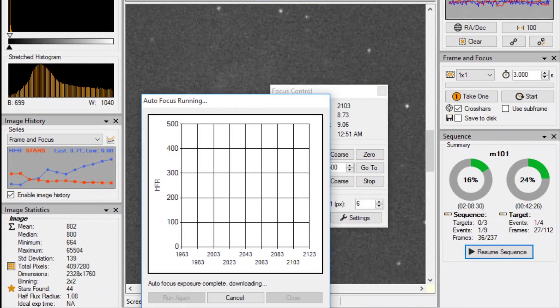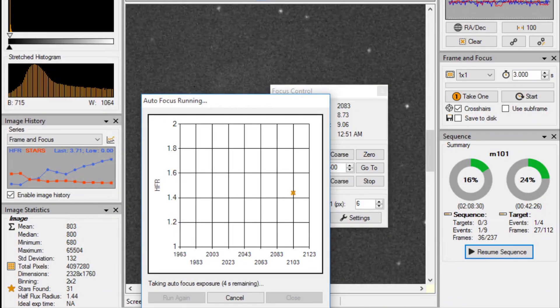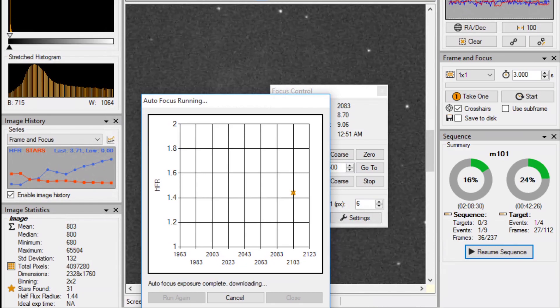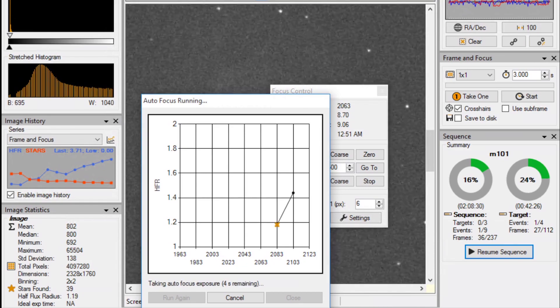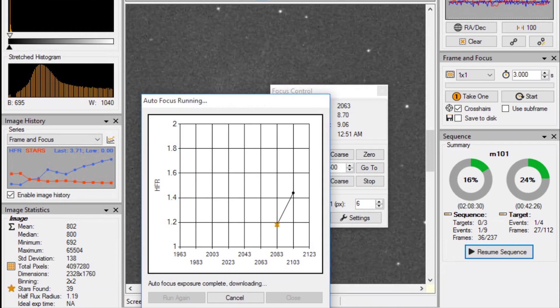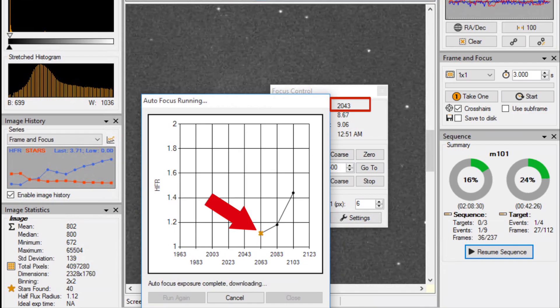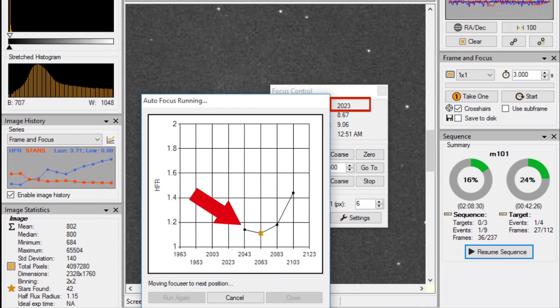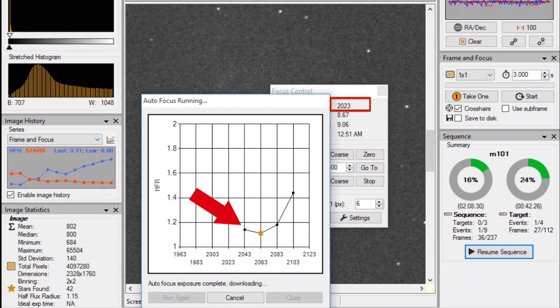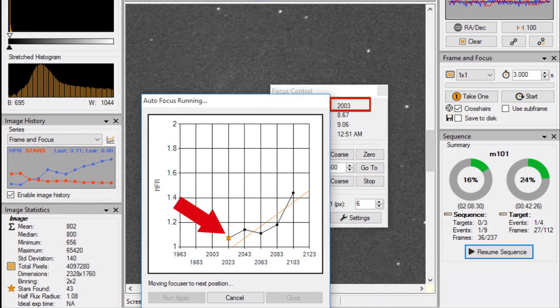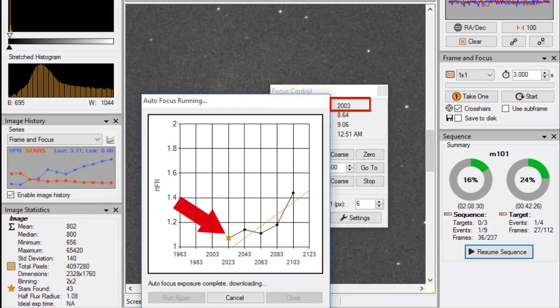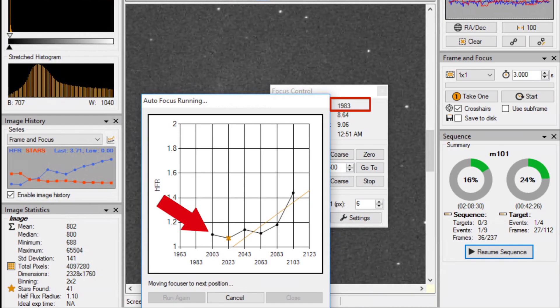As for focusing, if you have an electronic focuser with an ASCOM driver, you will definitely love this autofocusing function. It takes pictures with your camera and calculates the average radius of the stars in the field, then moves the focuser for a preset number of steps, shoots another picture, and analyzes the average radius again.